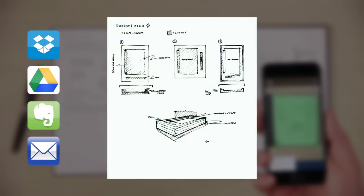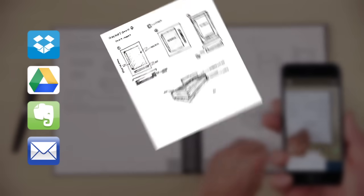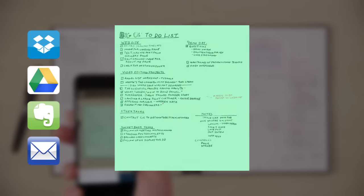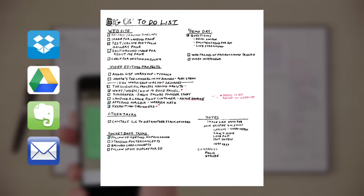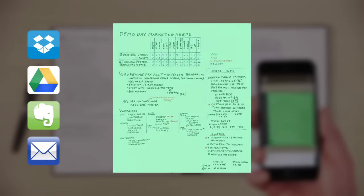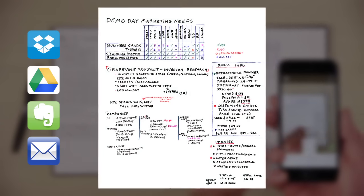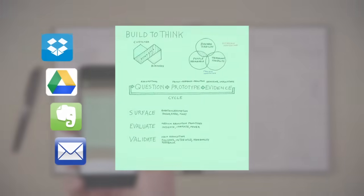In a fraction of a second, Rocketbook machine vision scans, enhances, and sends each page to the specific destination they belong on the cloud services you already use.